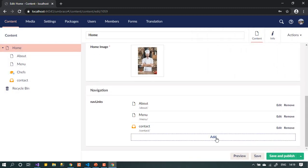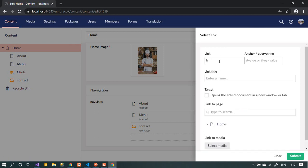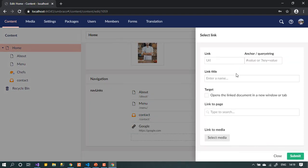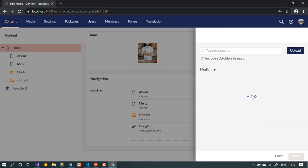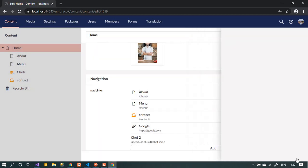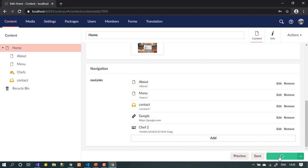Now I'll try adding an external link. I'll enter http://google.com, give it the name 'Google', and set the target to open in a new page — that's a nice feature. Let's submit. I'll also try adding a media item — picking one from the media library and selecting it. It appears in the list too.